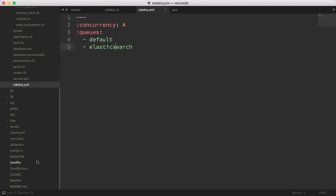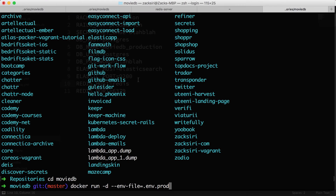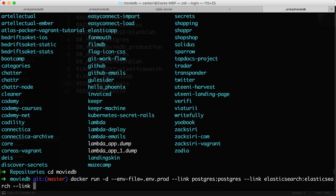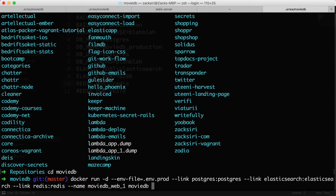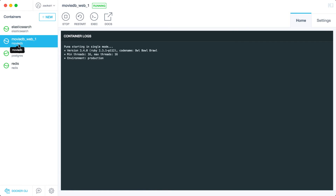Just a quick recap: in .env.prod we have all the environment variables needed to boot our app, including the Redis config. We're going to use linking to connect all services, so we add --link postgres:postgres, --link elasticsearch:elasticsearch, --link redis:redis. We name it movie-db-web-1, specify the movie-db image, and run sh bin/web.